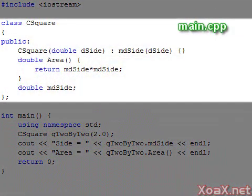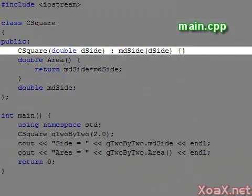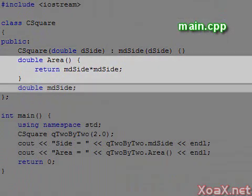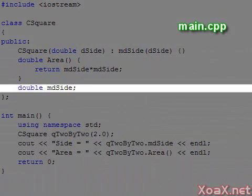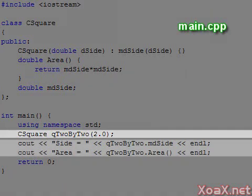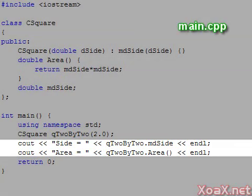Our first program contains a simple class that represents squares. This class has a simple constructor, a member function to compute area, and a single data member to hold the length of the side of the square. In our main function, we initialize the square with side length 2, then we print the side length and call the area function to print the area.